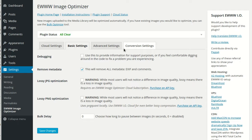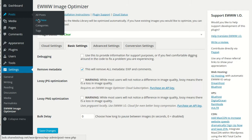The EWWW Image Optimizer automatically optimizes any images uploaded to your media library. To show you that, let's do a sample post.